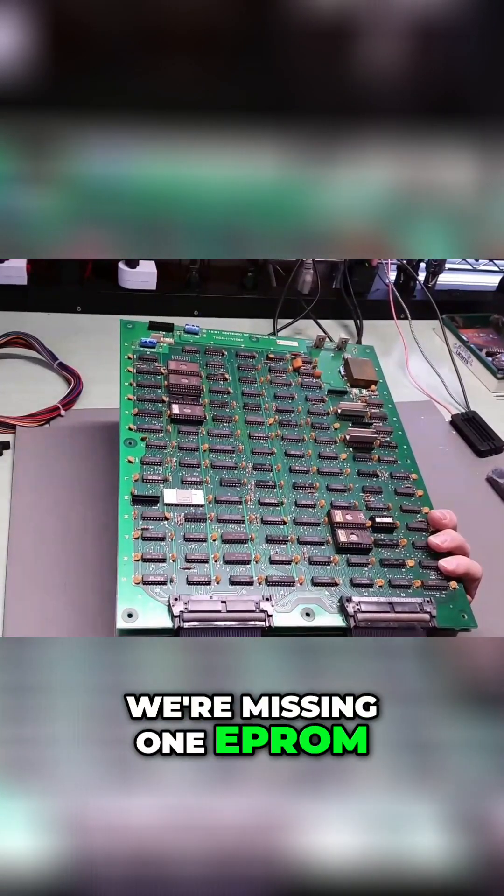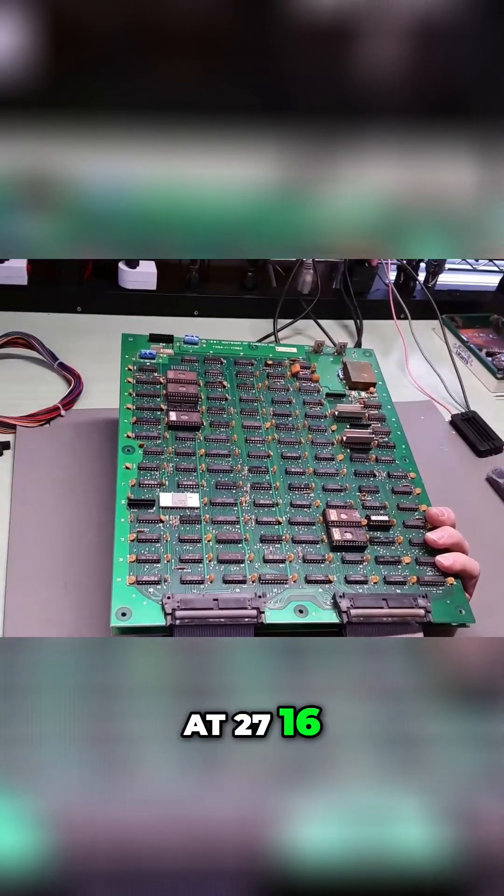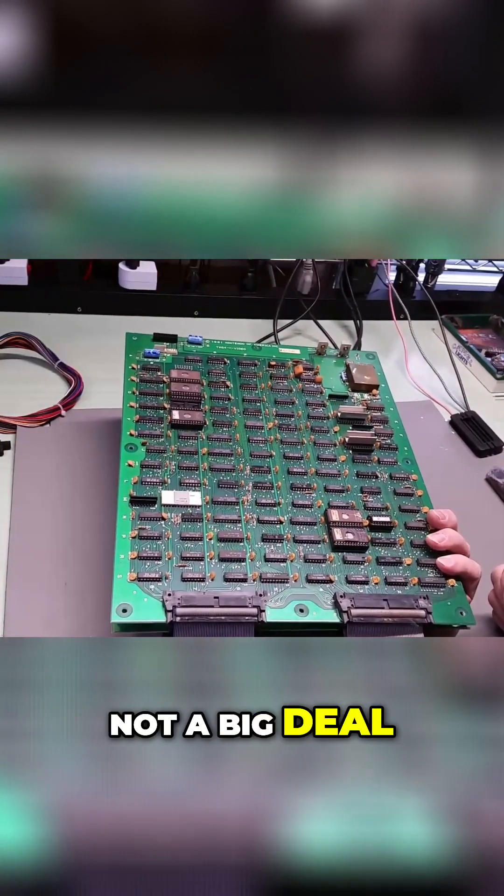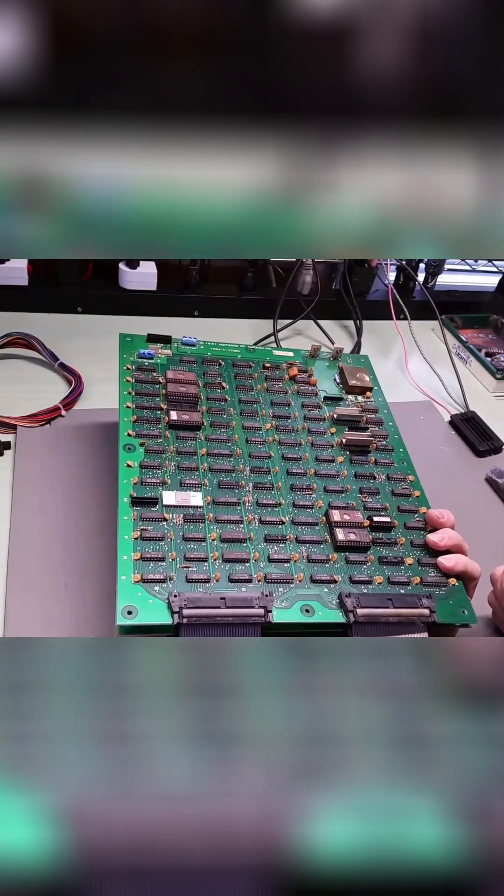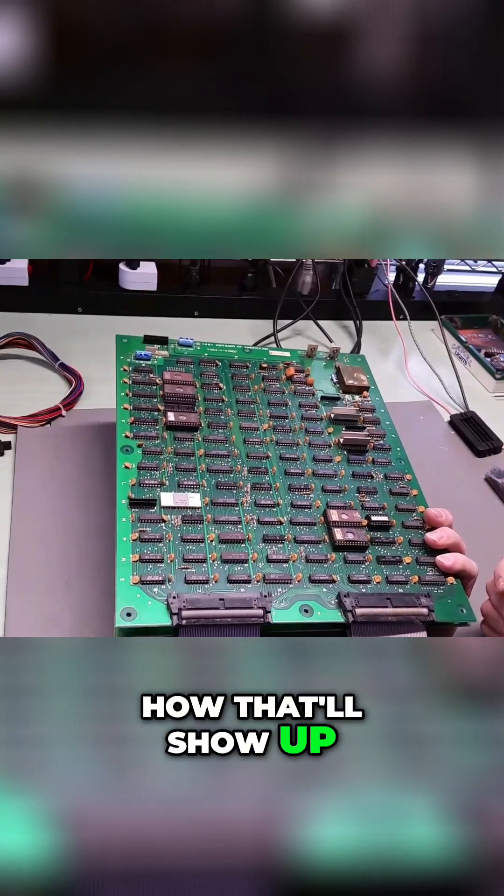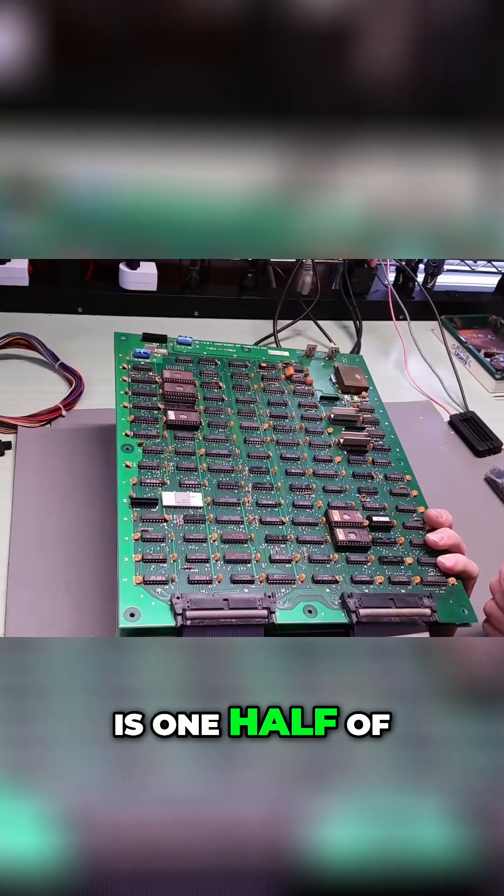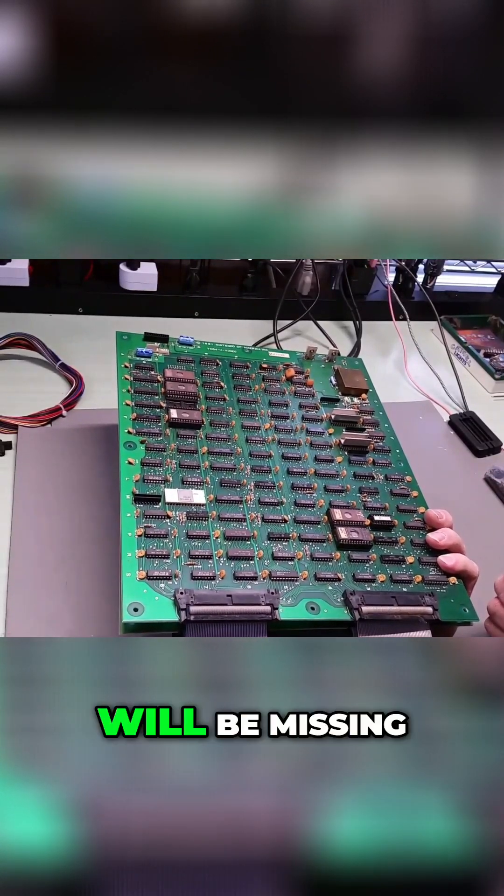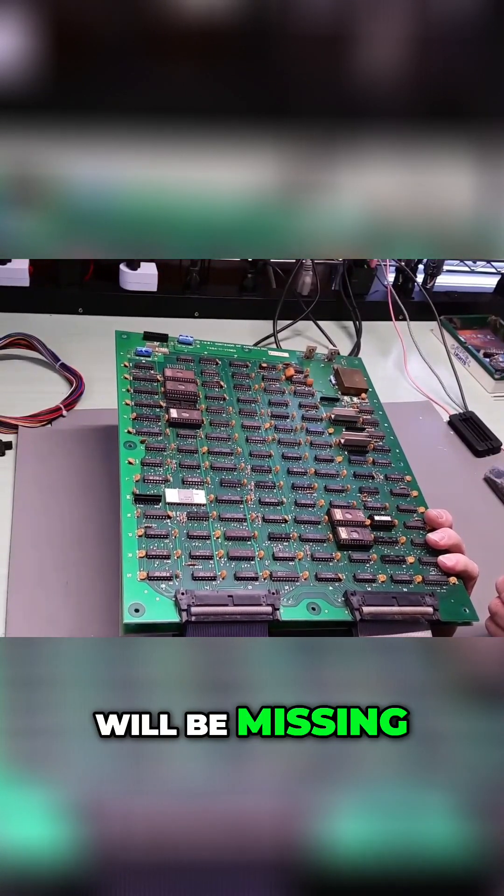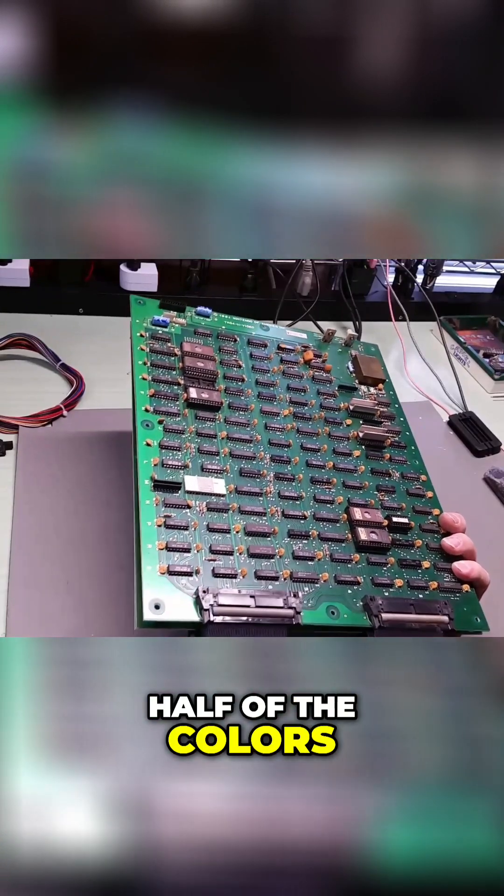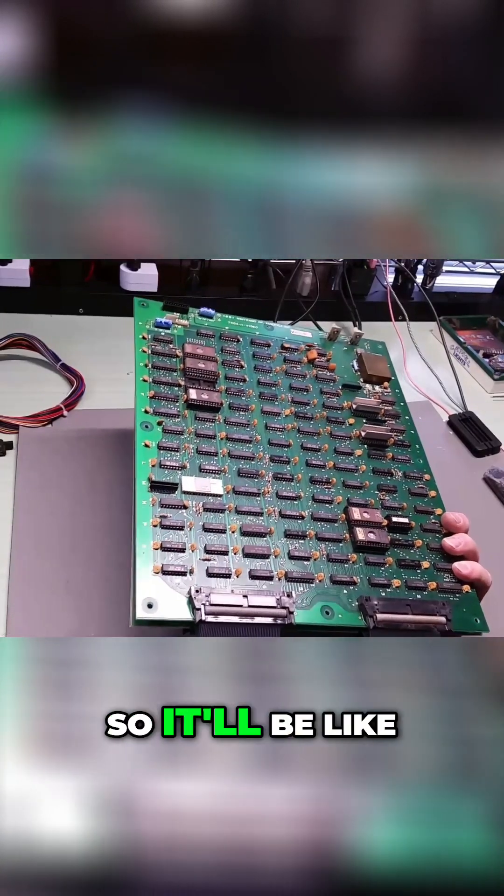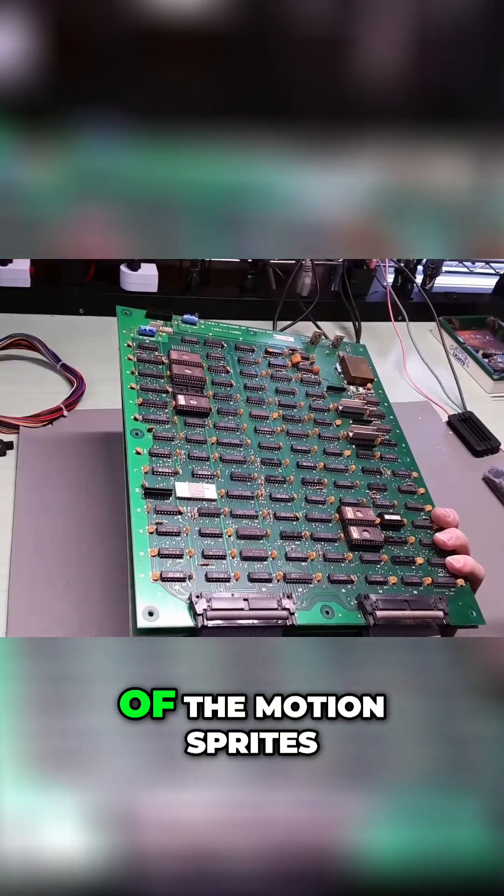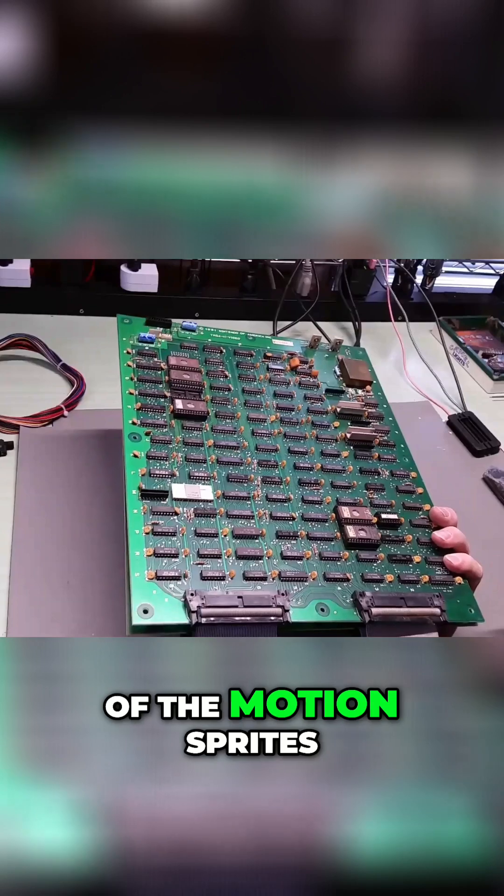We're missing one EEPROM at 2716, not a big deal. How that'll show up is one half of every sprite will be missing half of the colors, so it'll be like a box around half of the motion sprites.